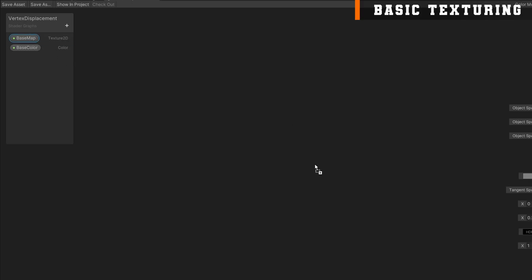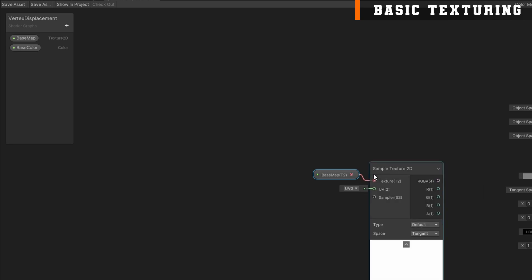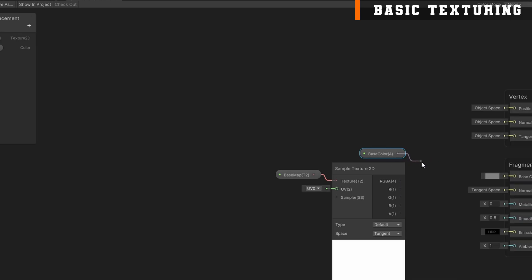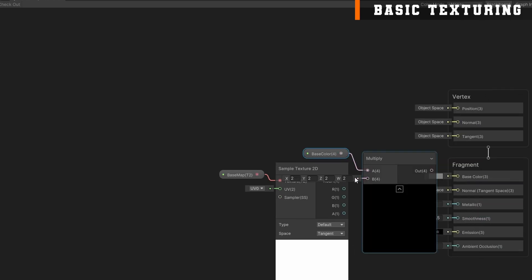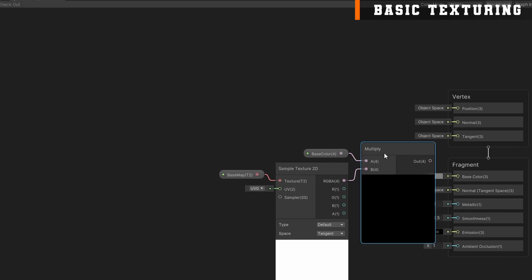We can just drag that base map into our node graph, drag over on this little red dot into the empty space. It'll ask me what node do I want it to connect to. We'll say a sample texture 2D, and now we can see the sample texture 2D node. We're going to also drag the color, and on that output, we're going to drag into a multiply node, drag the RGBA of the sample texture 2D to the multiply, and then the multiply out to the base color.